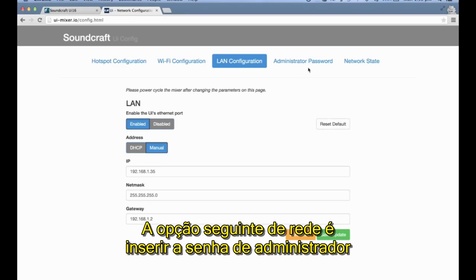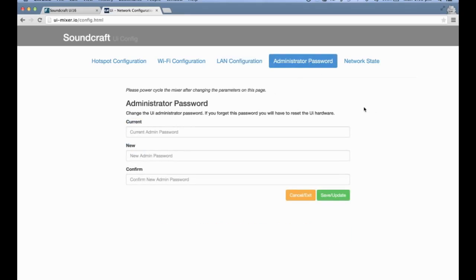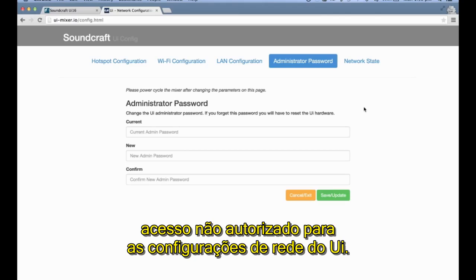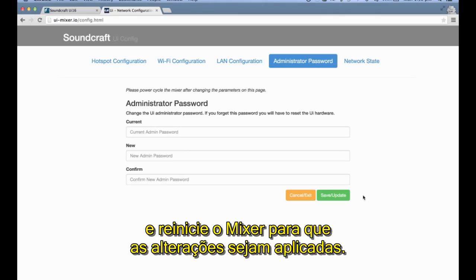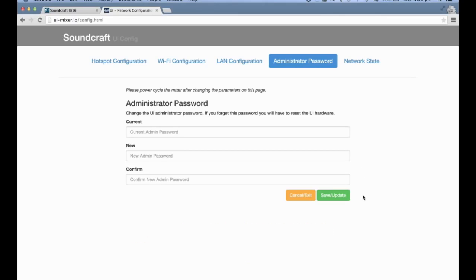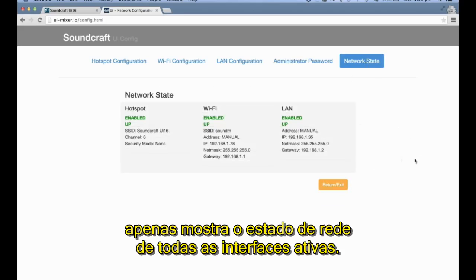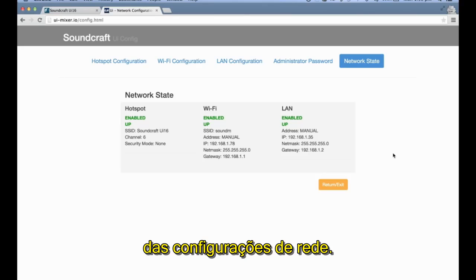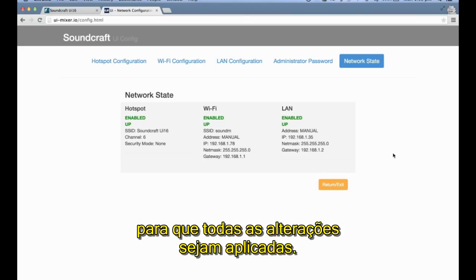The next network option is to configure an administrator password for accessing the network configuration pages. Here you can change the admin password to prevent unauthorized access to the UI's network settings. After completing that, click Save and Update and power cycle your mixer for the changes to take effect. The last network configuration page simply displays a network state of all active interfaces — it's a great page for getting an overall view of the network setup. Once all configured, power cycle your mixer for all the settings to take effect.